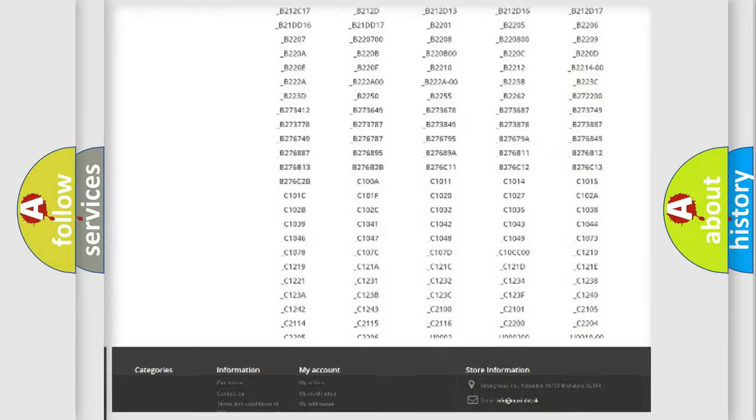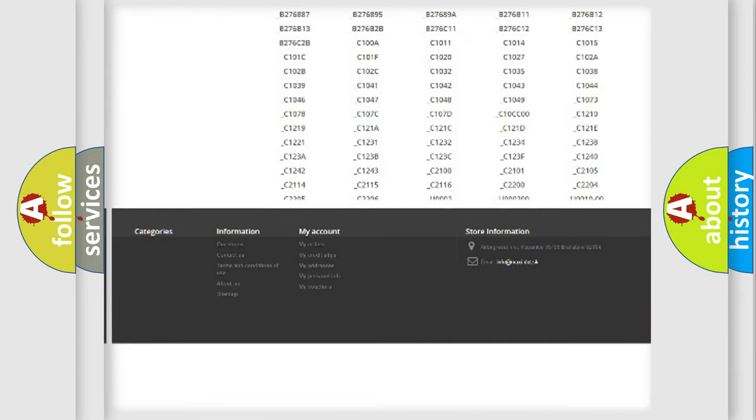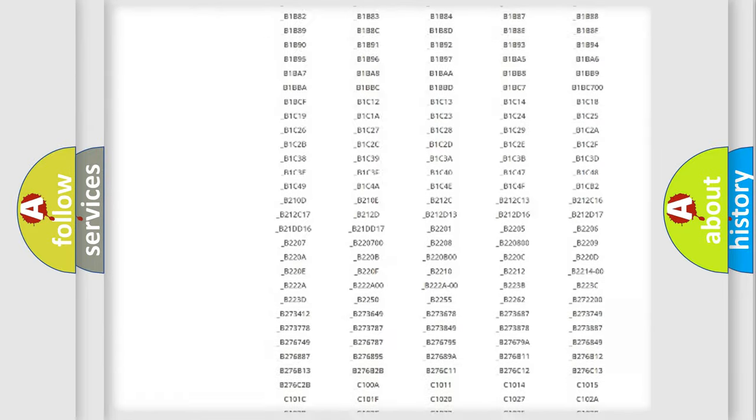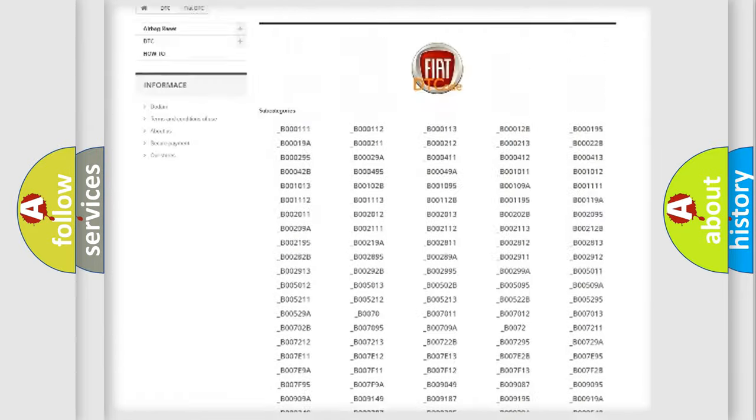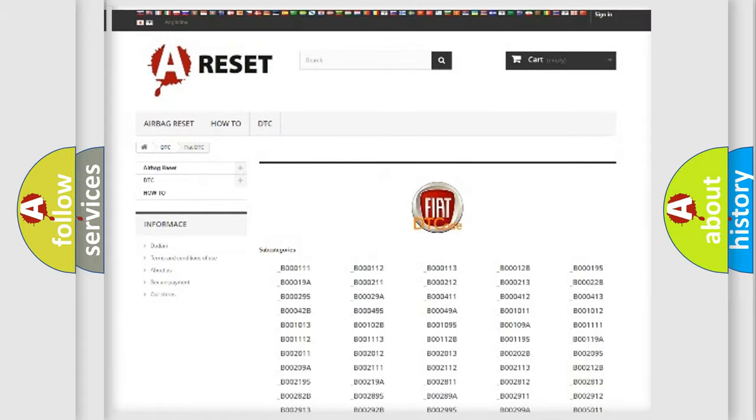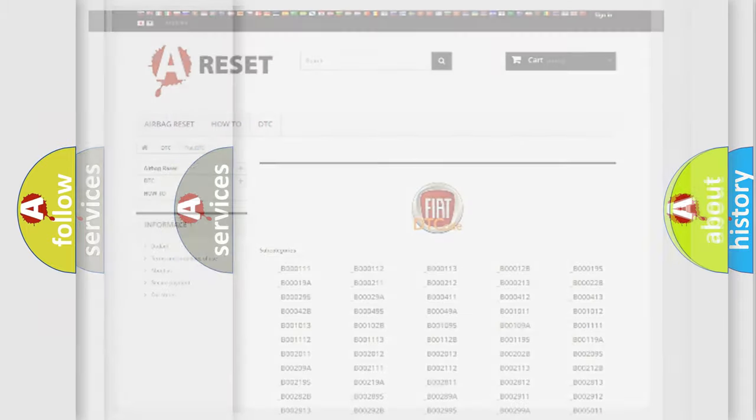You will find all the diagnostic codes that can be diagnosed in Fiat vehicles, and many other useful things.